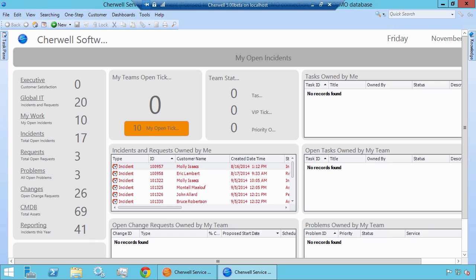For example, if the number of tickets that are open is greater than or equal to 10, we might want to make the dashboard widget have a red background color instead of the default, which in this case is a light gray. Another example would be if the number of open tickets is 0, 1, 2, or 3, we might want to change the background color to be green to signify that everything looks good.